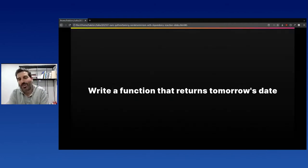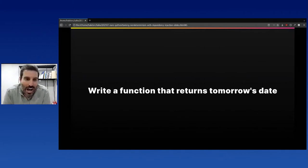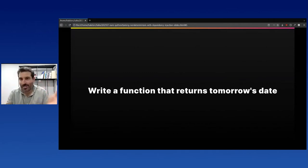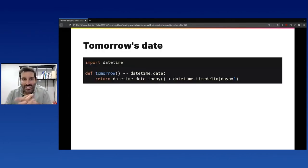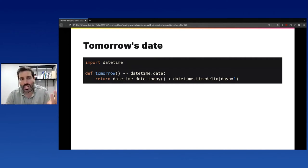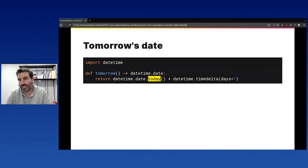To illustrate this, I want to present a very simple problem: how would you write a function that returns tomorrow's date? There's no trick here. It's simple. A straightforward naive implementation might look something like this — you use the datetime module from Python, take today's date, and add one day to it. That's it.